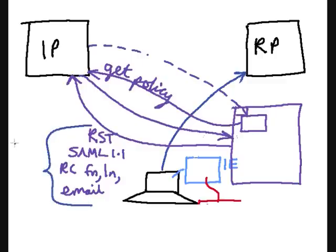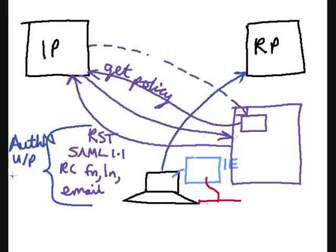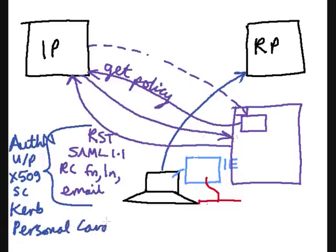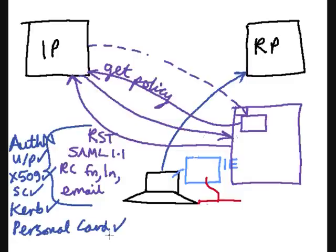Now, because this information is potentially sensitive, we need to authenticate the user. Even though they're the holder of the card, we still need to authenticate them. And so, in this case, we embed some authentication information, such as username and password, or maybe X509 certificate authentication, maybe a smart card logon, maybe Kerberos, or maybe even using a personal card. You remember we talked about a personal card. We could have registered a personal card with the site in the first instance. So that's one, two, three, four, five means of authenticating the user to the identity provider.